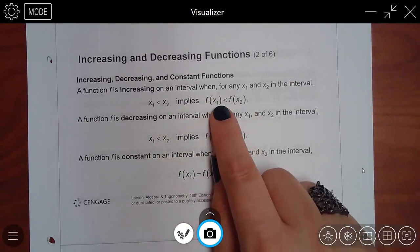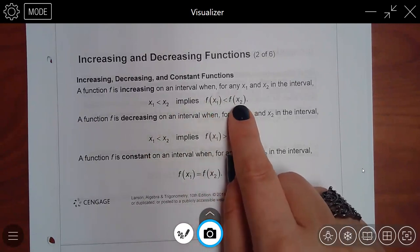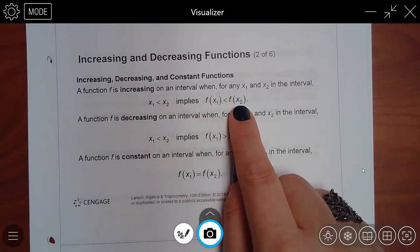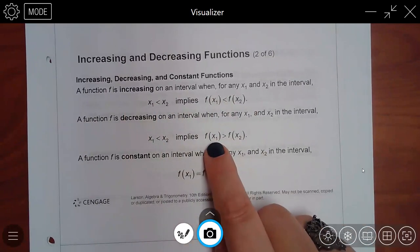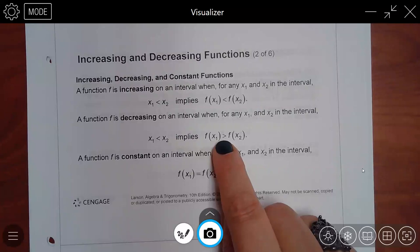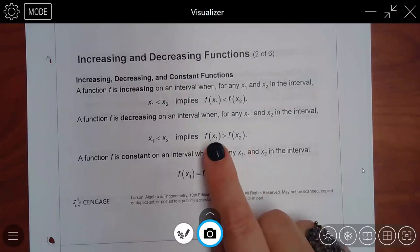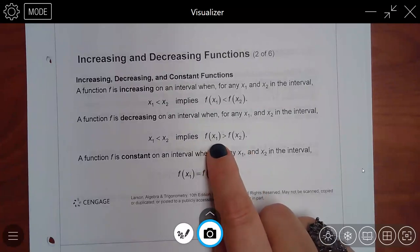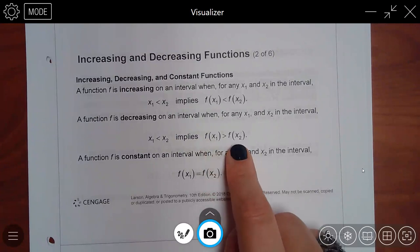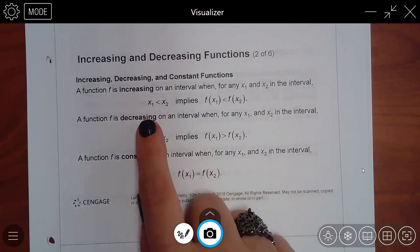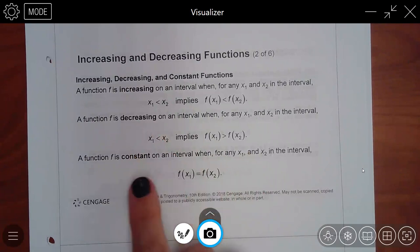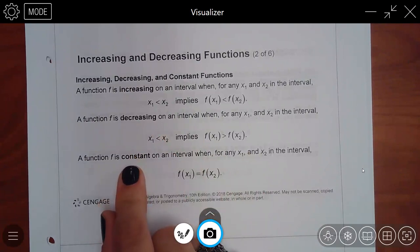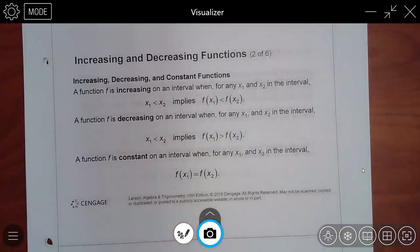If the first y value is smaller than the second y value, that means it got bigger, so it's increasing. If the first y value is bigger than the second y value, that means it's decreasing. And if both y values are the same, that means it's constant.